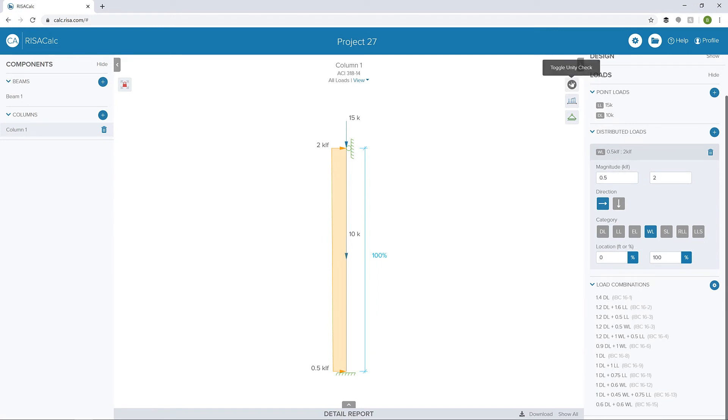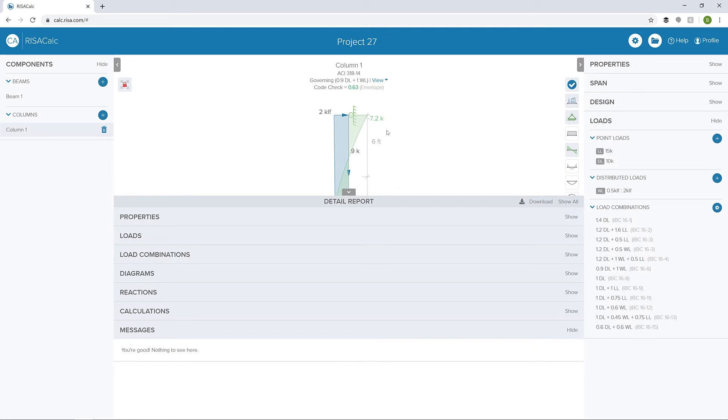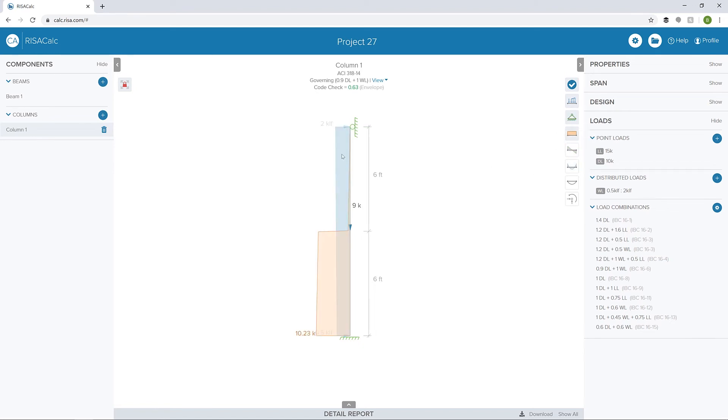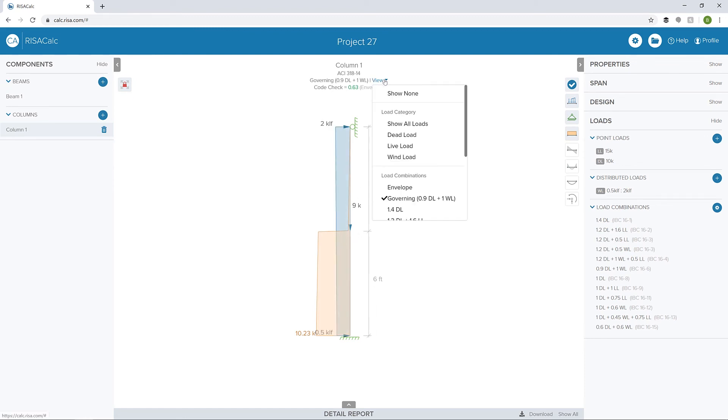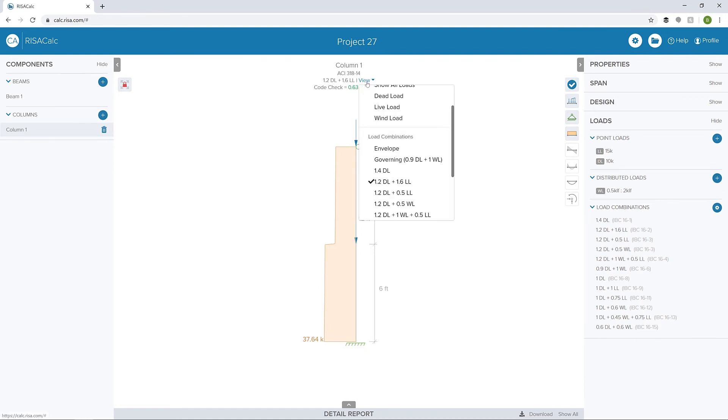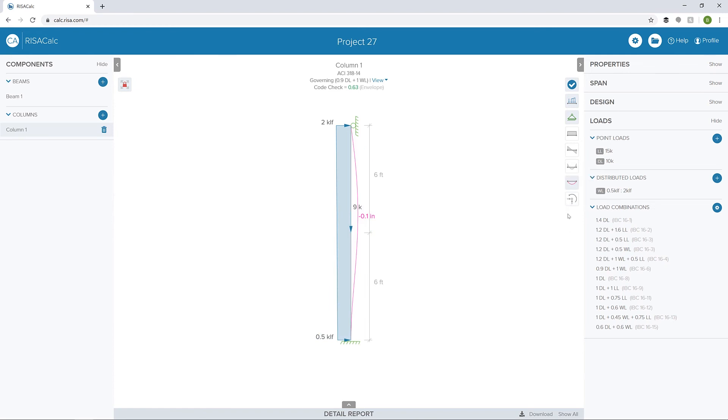Now if I click the check mark, we're going to toggle through the unity check to see our controlling unity. I'll minimize the detailed report, and we can see first our moment diagram. We can see our axial diagram in this controlling load combination. Now if we wanted to see this differently, maybe we want to look at dead plus live. We can see our axial diagram for dead plus live - our live load at the top and dead load at the bottom. We can switch back to our governing load combination and turn on our moment diagram, deflection, or even our reactions.